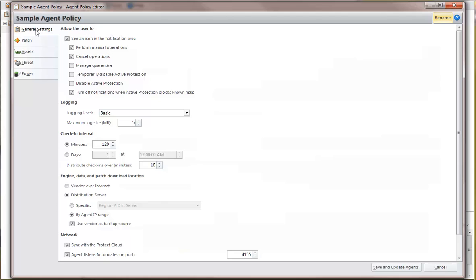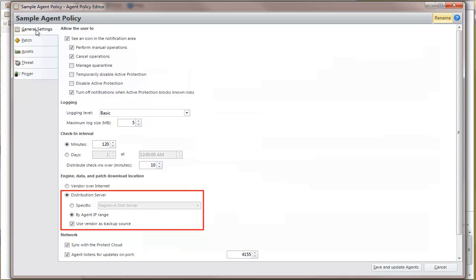you can specify that you want your agents to use a distribution server and that they should do so based on the agent machine's current IP address. If an agent machine is outside the IP ranges assigned to your distribution servers,